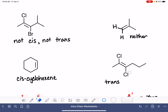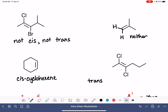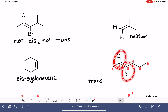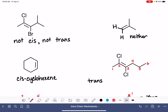This molecule is trans. We number the carbon chain starting at the end closest to the double bond and name and locate our substituents. We have two chlorines — two chloros. One is on carbon number two, one is on carbon number three. Since there are two of them, we say dichloro. We locate the double bond on carbon number two, and then the molecule's name is trans-2,3-dichlorohex-2-ene.